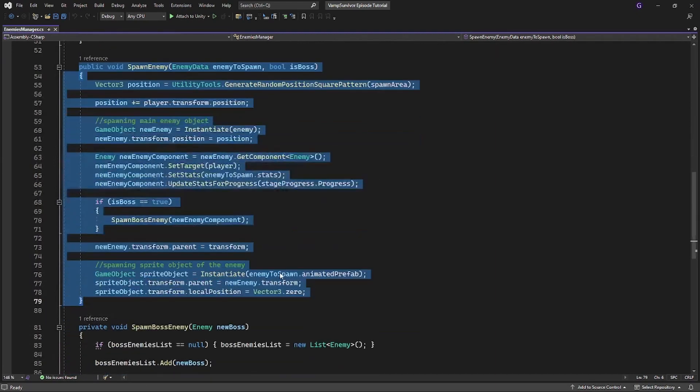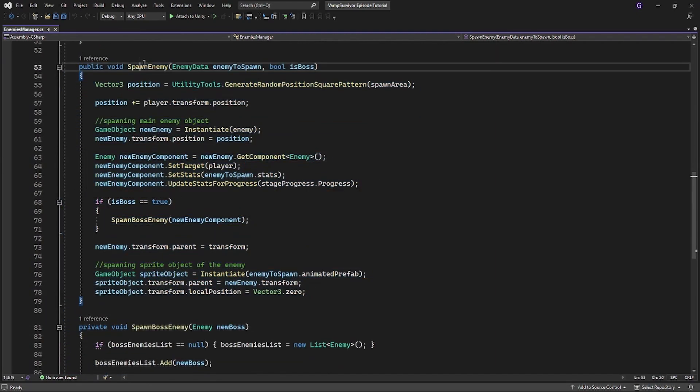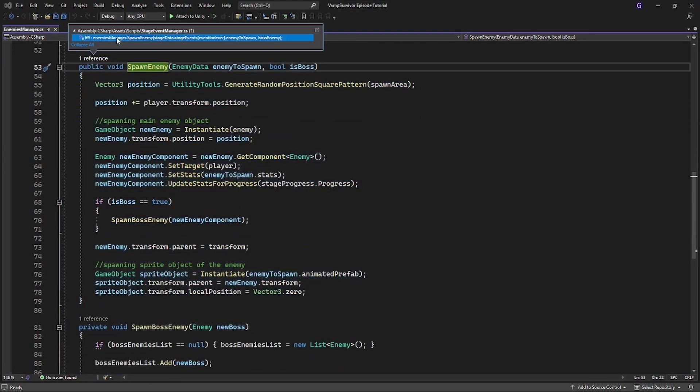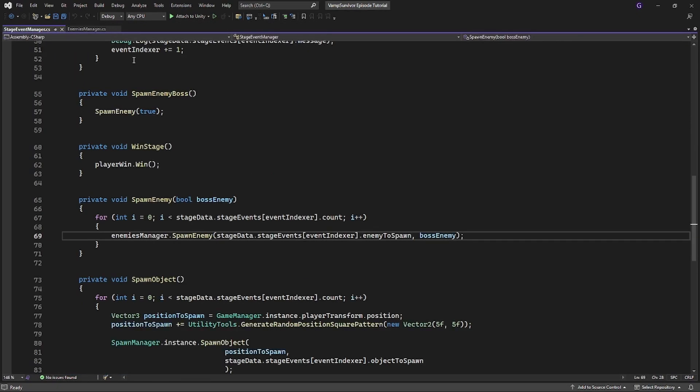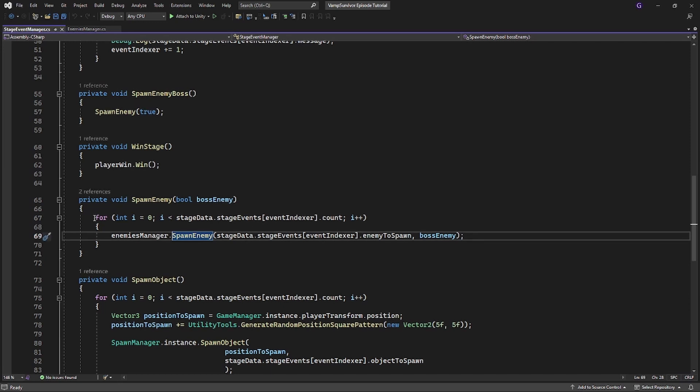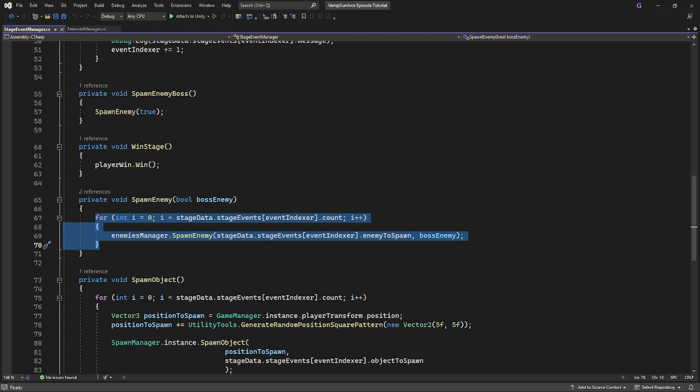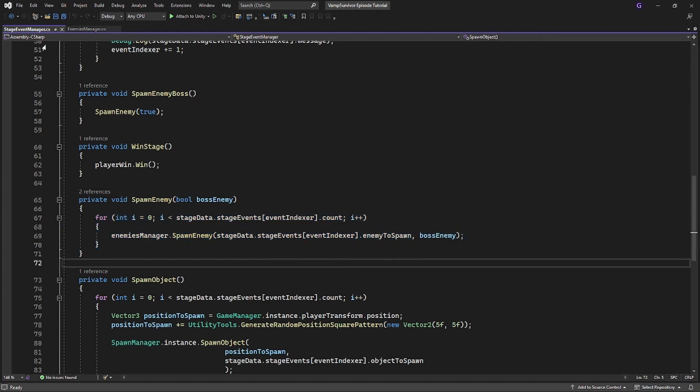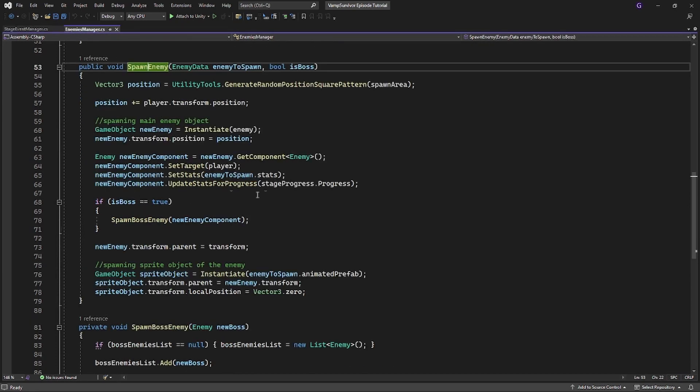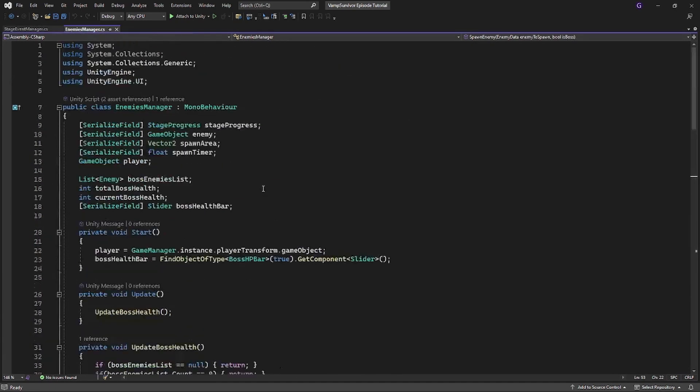Open enemy manager. Inside we have spawn enemy method which we call from stage event manager to spawn enemies. And we repeat call of the spawn enemy to spawn specified amount of enemies from the event. Let's change this.